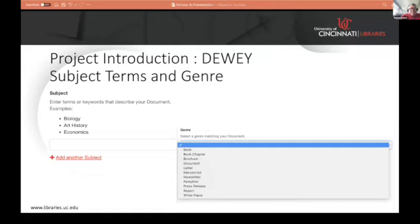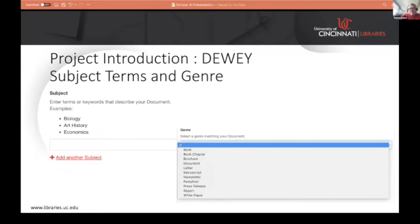After doing a bit of literature review, we learned that there are others out there working on similar things. So we decided to attack first the subject keywords, and then later on down the road we'll start to look at the genre types. Essentially the tooling for both of these opportunities or tasks is kind of the same.